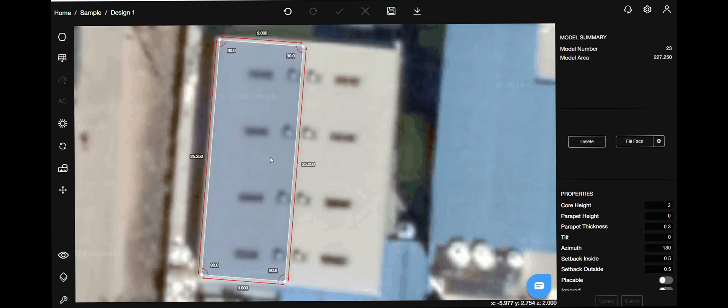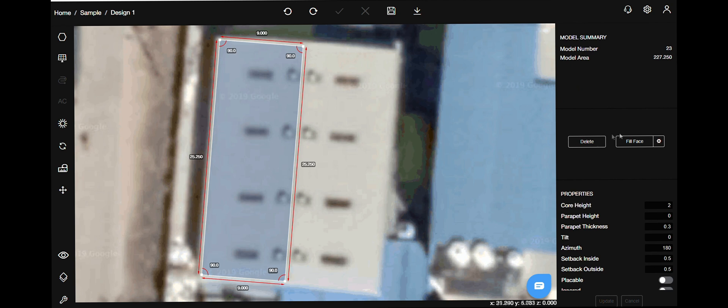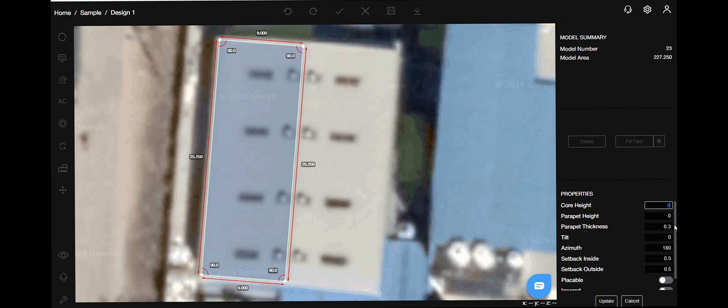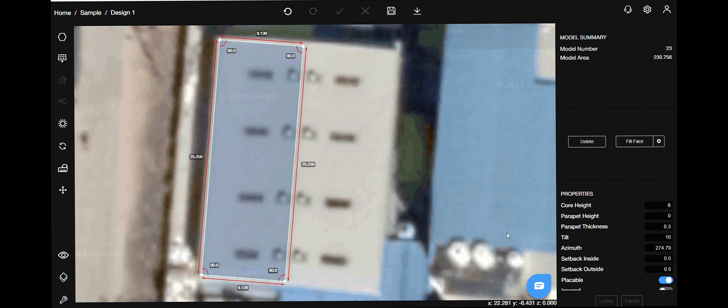On the right hand side, you can access the action menu to delete, and on the top bar you have the undo button to save yourself from mistakes. On the bottom right, you have the properties menu. Give your shed a height, and since it's a shed you should give a tilt and update the value of azimuth. Finally, before hitting update, make sure you mark it placeable because you want to place panels on this roof.